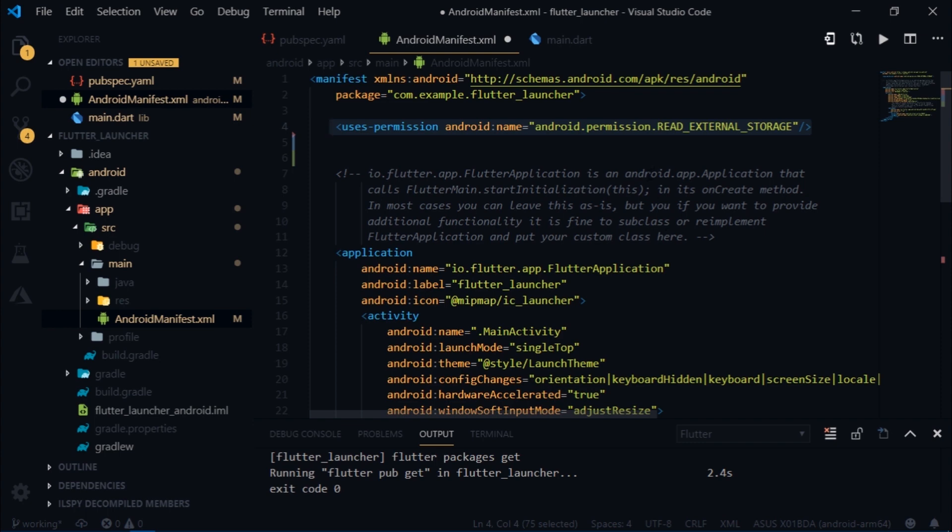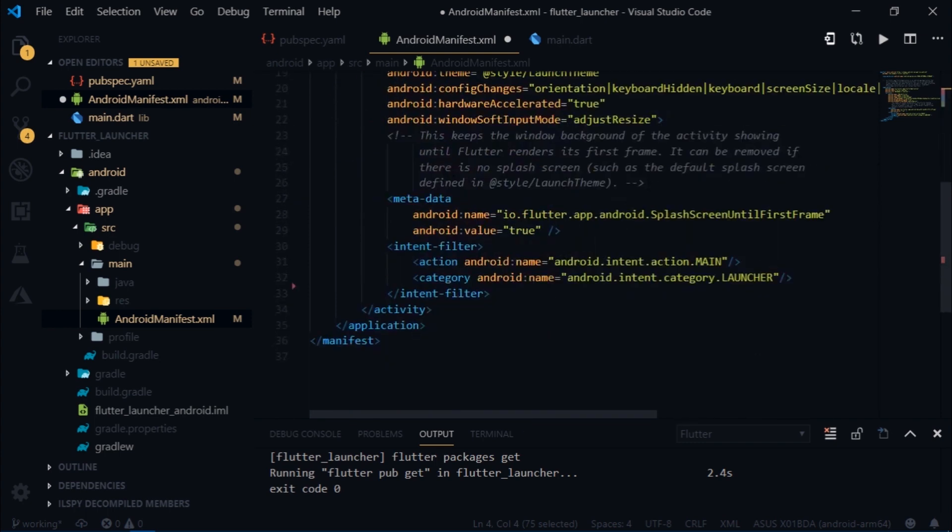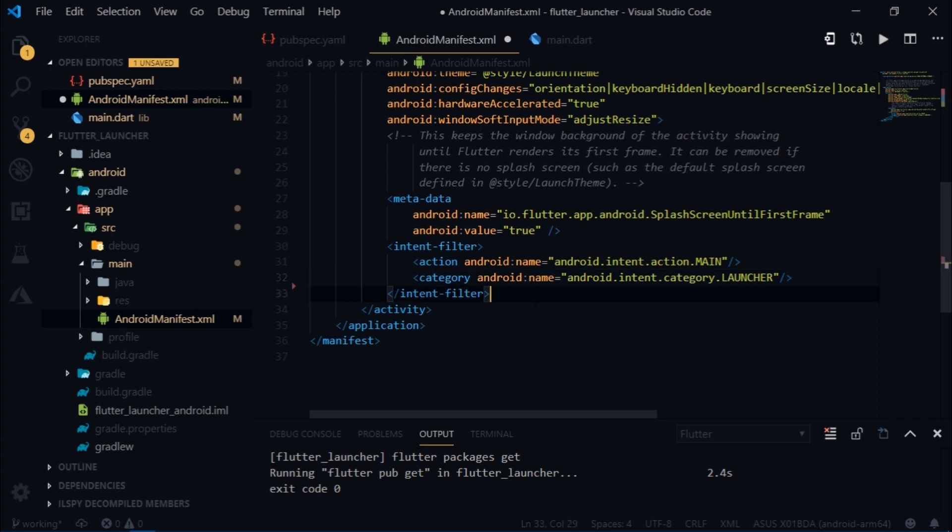Now we need to tell Android that our app is not a normal app, it's rather a launcher. So in order to do that, just come inside of the intent filter and add these two lines. We are basically specifying the category in which our activity belongs.